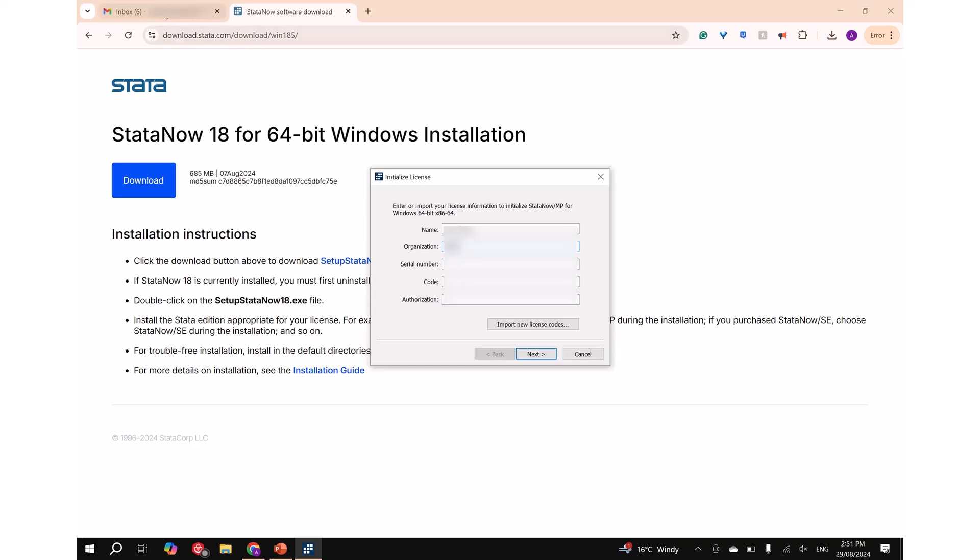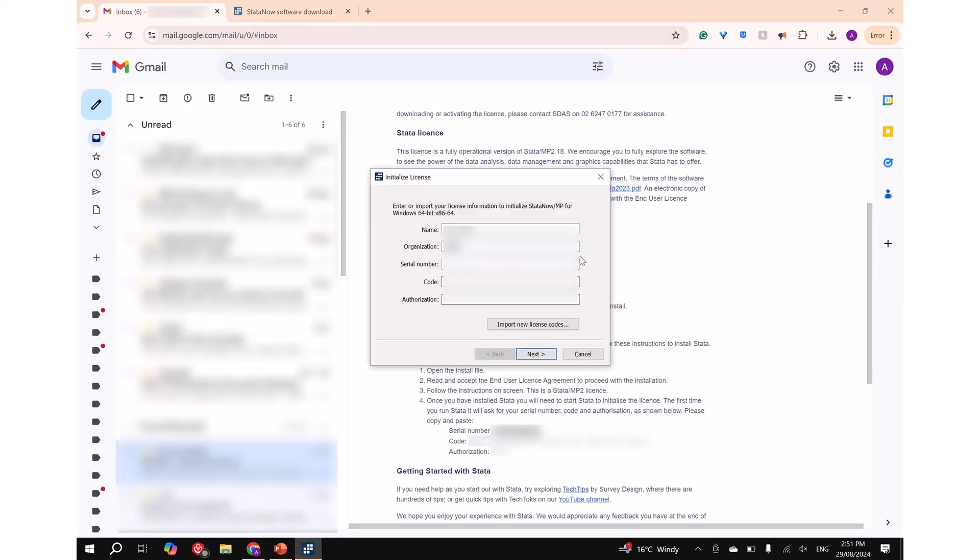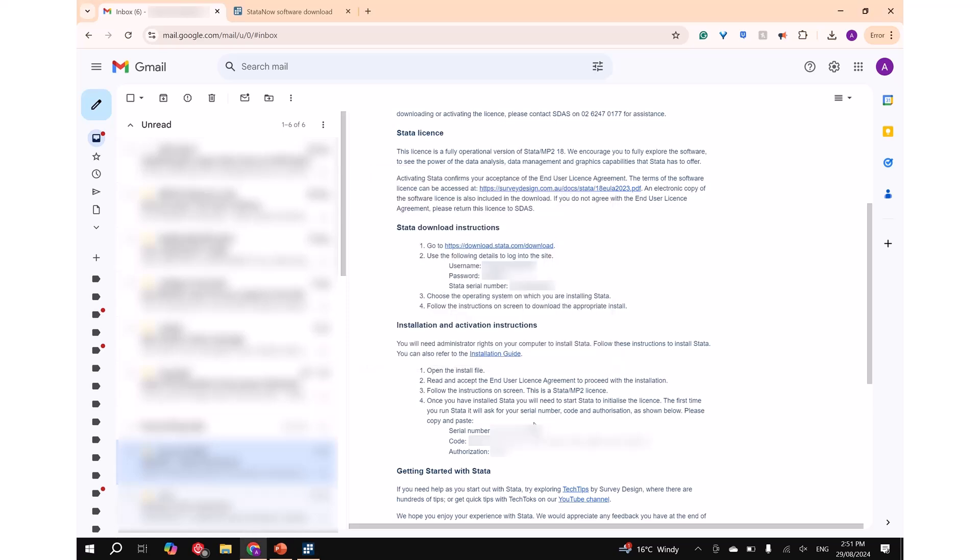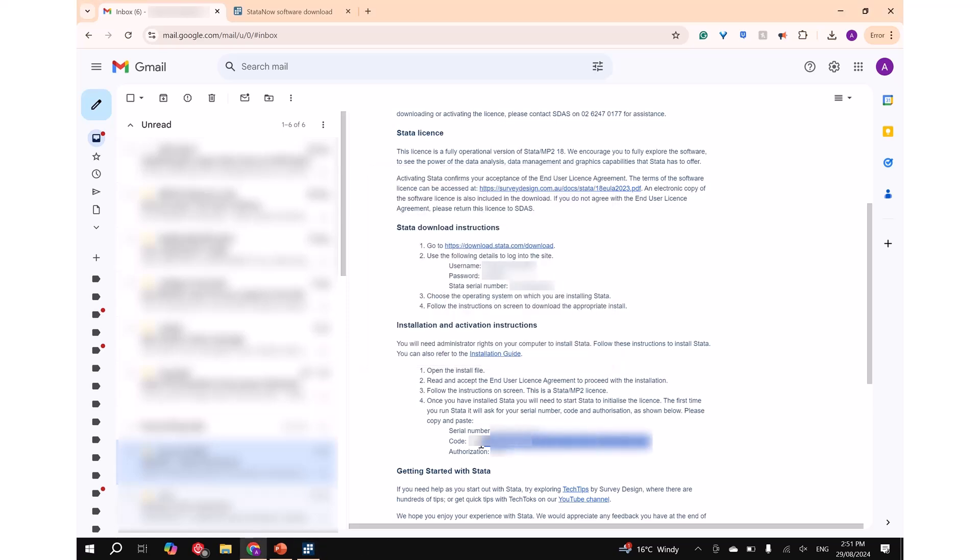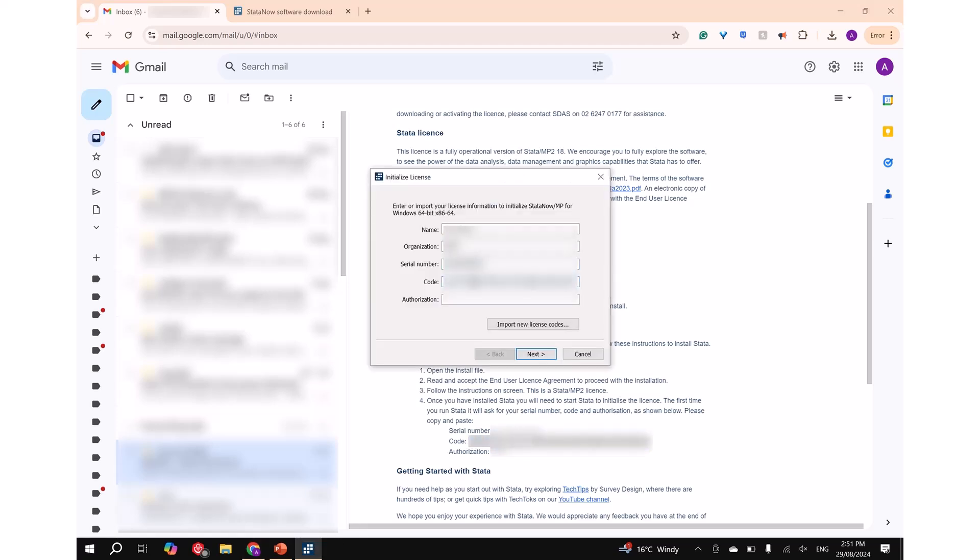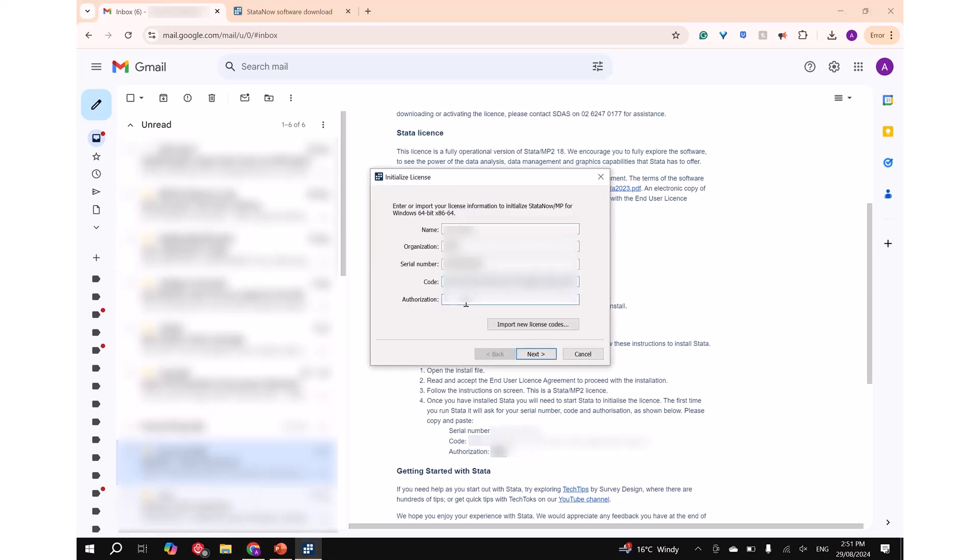Please copy and paste your serial number, code, and authorization to avoid typing errors. To find the details required, refer to the email from Survey Design and Analysis where you will find the serial number, code, and authorization.